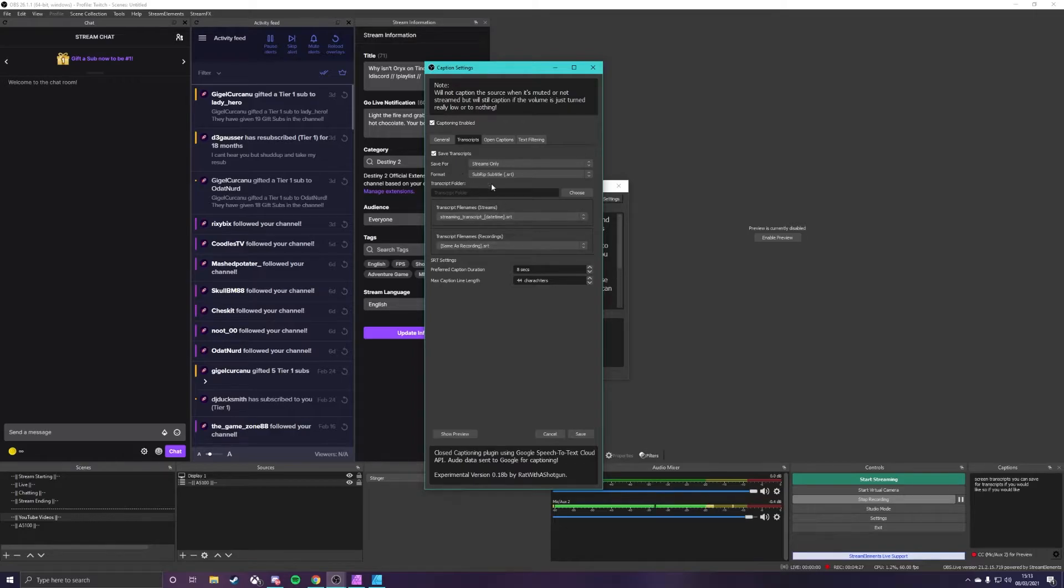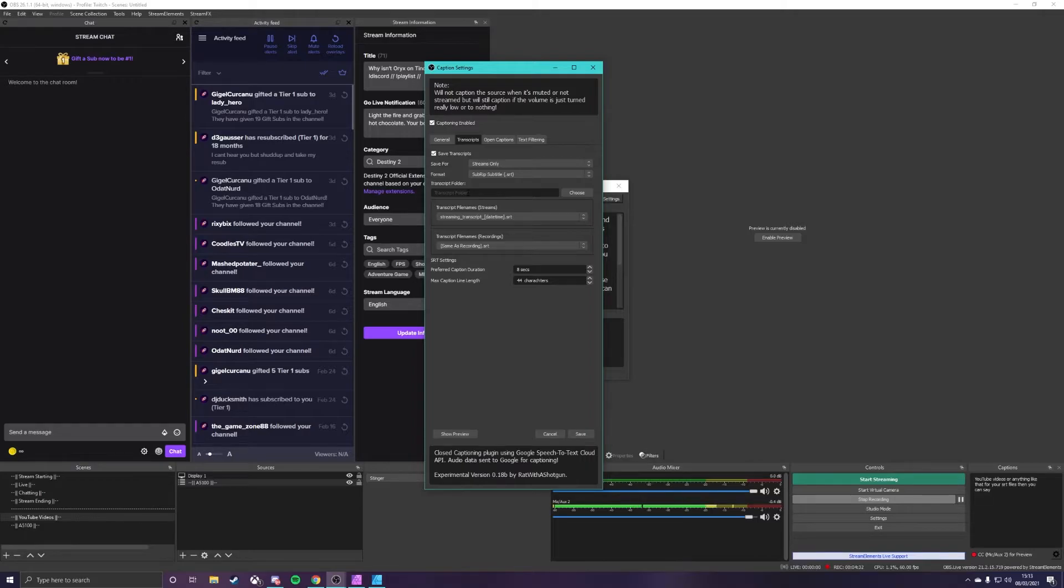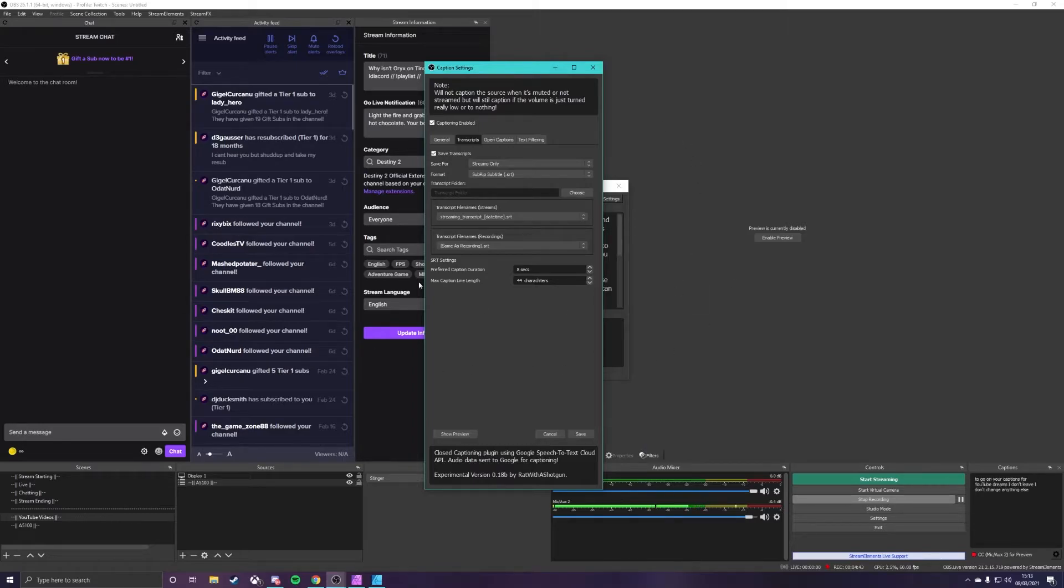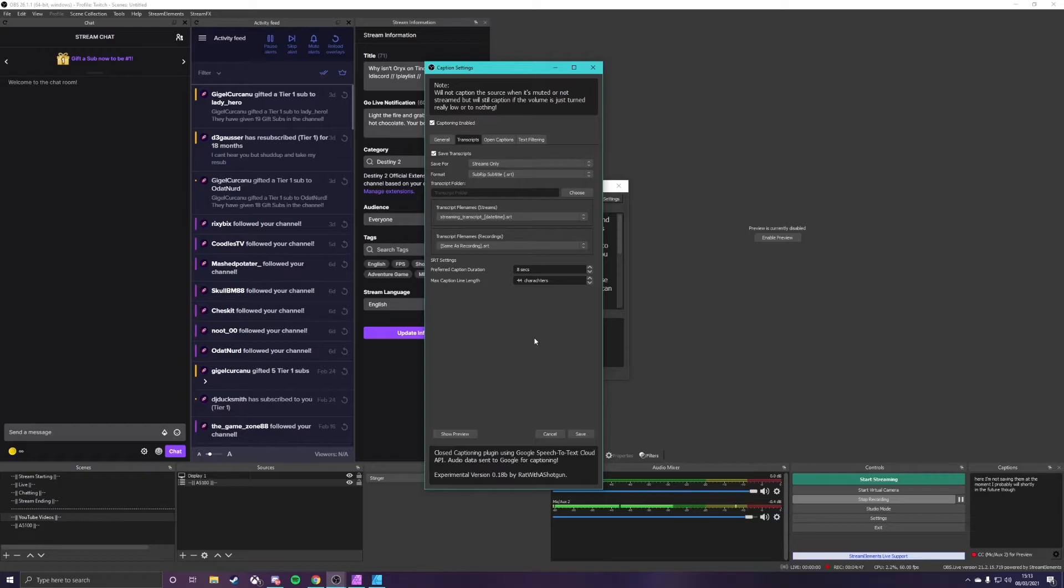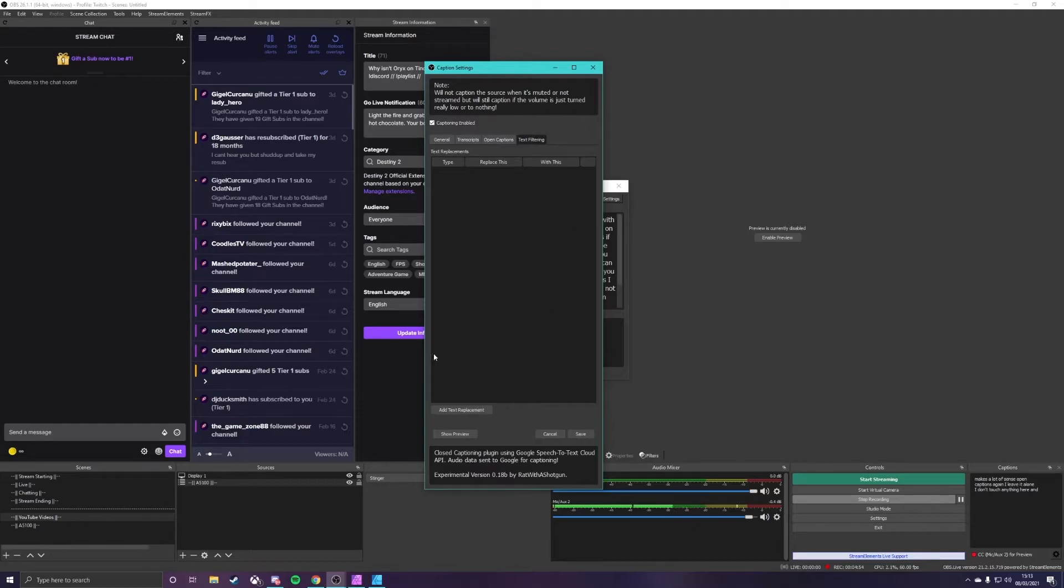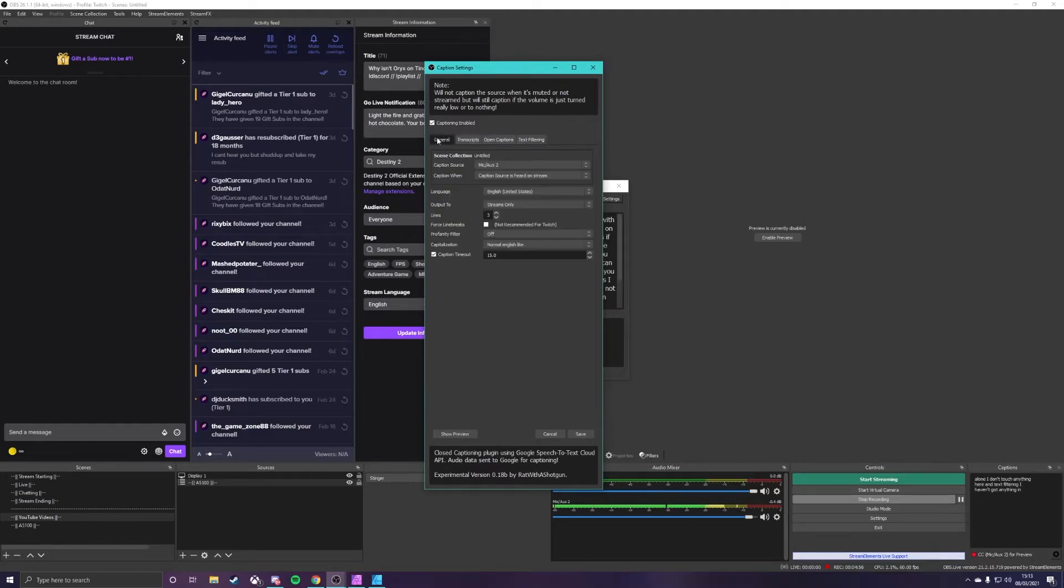Transcripts you can save transcripts if you would like so if you would like to record YouTube videos or anything like that for your SRT files then you can save the transcripts in a certain folder which means you can upload them straight to YouTube as the SRT file and you are good to go on your captions for your YouTube streams. I don't change anything else in here I'm not saving them at the moment I probably will shortly in the future though because it makes a lot of sense. Open captions again I leave it alone I don't touch anything here and text filtering I haven't got anything in here.